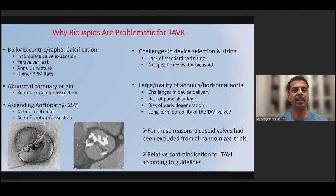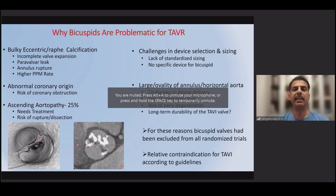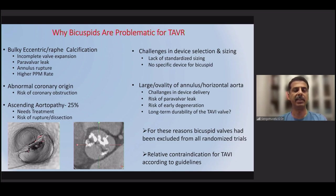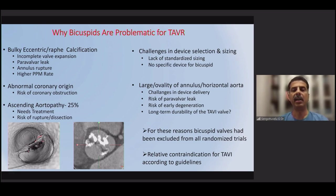There will be irregular and eccentric calcification, with or without a raphe. When there is a raphe, it may be calcified. The coronary artery origin may sometimes be abnormal. Based on that, we have many challenges doing a TAVI. There is a higher risk for annular rupture because calcium sizing is a major issue, increased risk of stroke, increased risk of coronary occlusion, and associated aortopathy, which can happen in about 25% of cases.